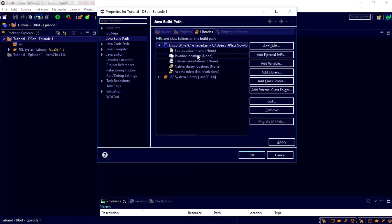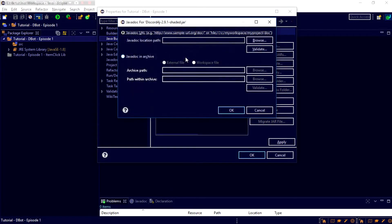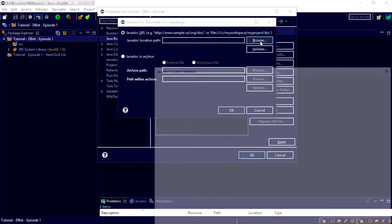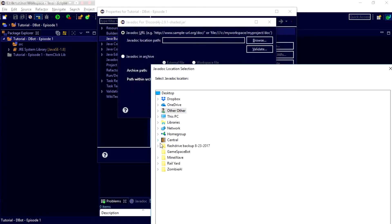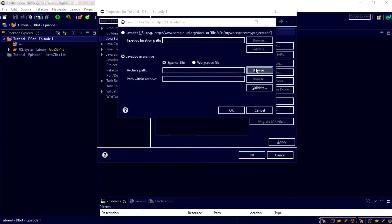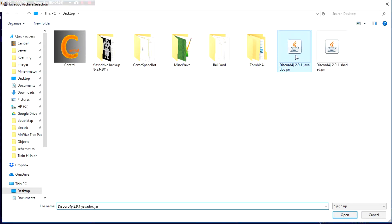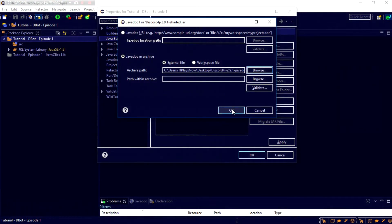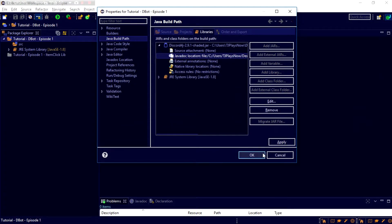And then, for this, we're going to click this arrow button, so that way we have the Javadoc Location, Browse, and then it should... Oh. No. Wrong one. We have to come down here to Javadoc and Archive, then click Browse. Then, we choose the Javadoc right there. Click OK, and then OK.